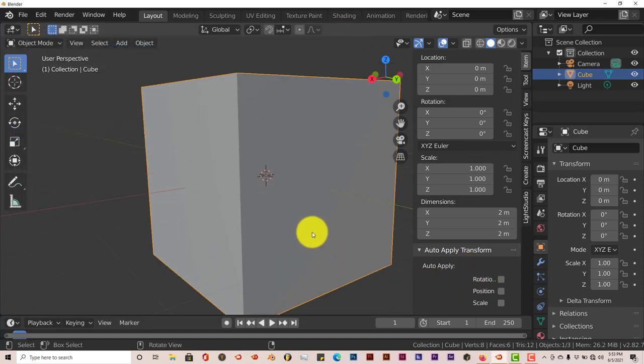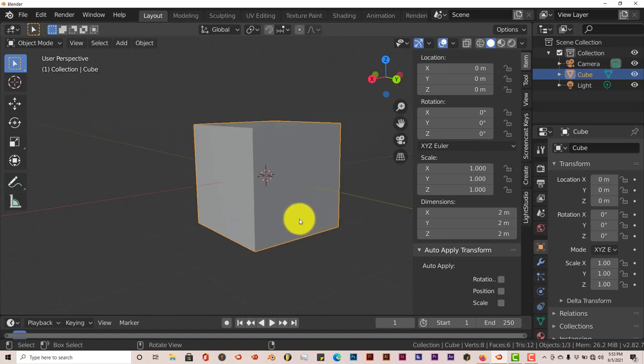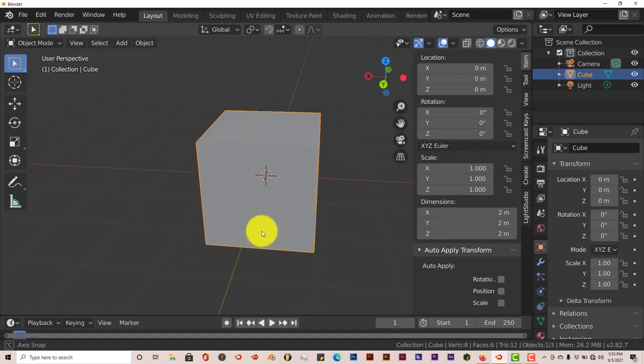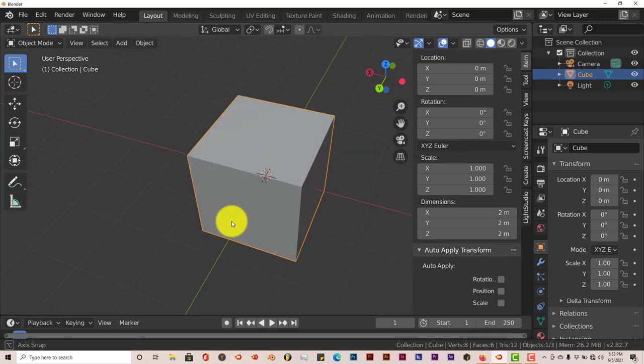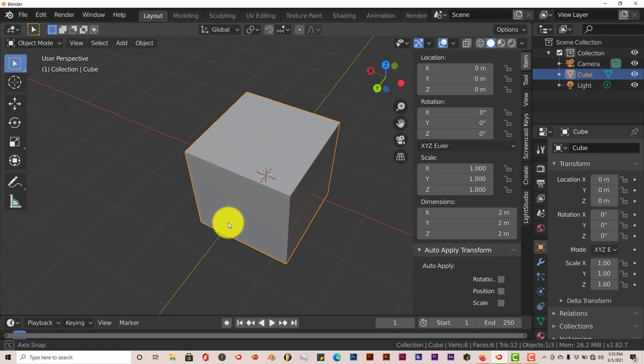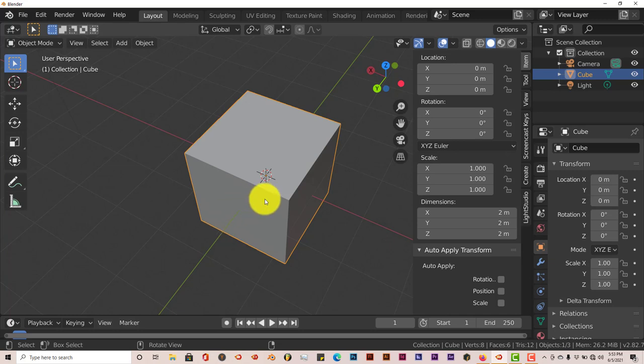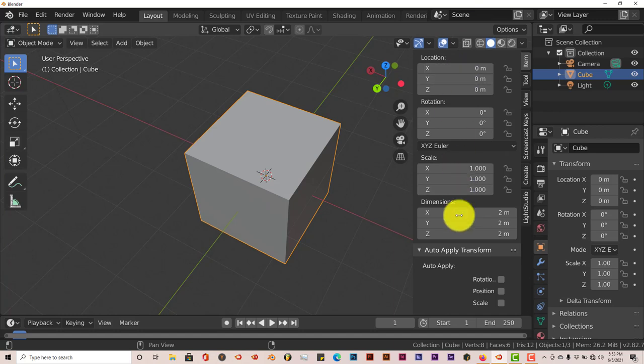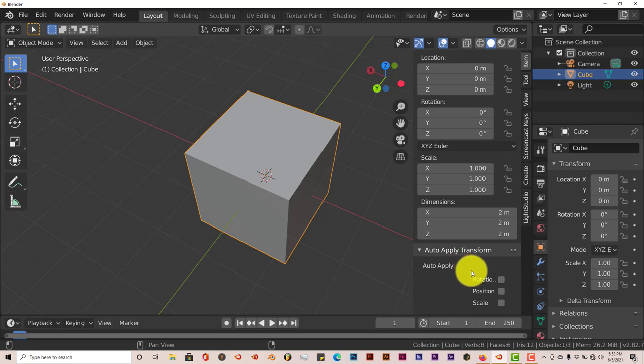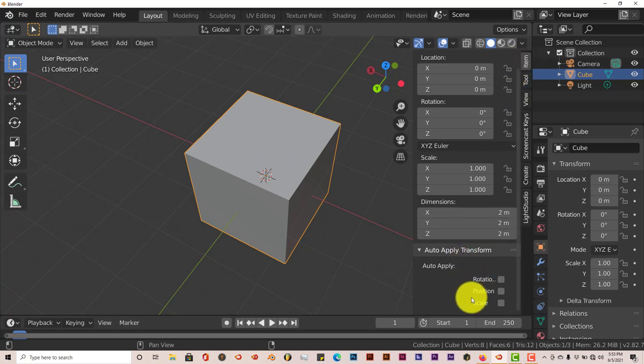Sometimes in Blender you'll have error messages pop up saying that the scale of your mesh is off, so it can't apply the armature or the armature may act wonky because the scale is off. Usually it's something to do with the scale—location and rotation not so much, but the scale. With this add-on, it does it automatically.